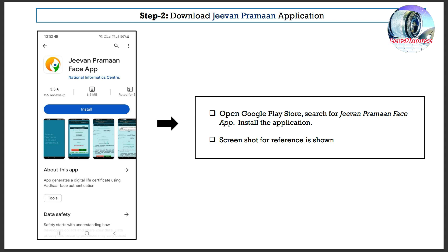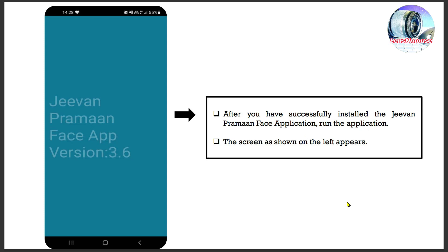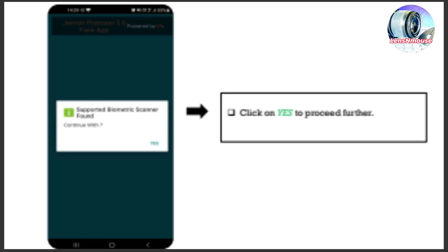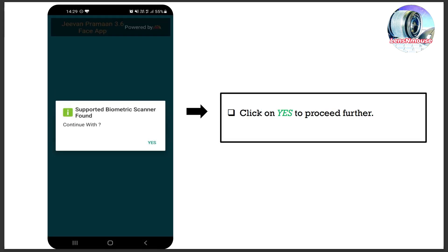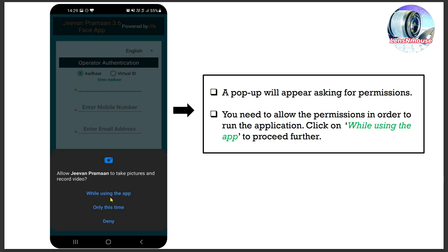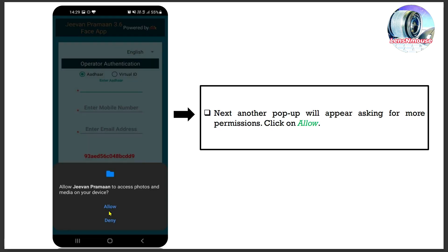Step 2: Open Google Play Store, search for Jeevan Praman Face app, and install the application. A screenshot for reference is shown. After successfully installing the Jeevan Praman Face application, run the application. The screen shown on the left appears — click on Yes to proceed. A pop-up will appear asking for permissions; allow them to run the application. Click on 'While using the app' to proceed. When another pop-up appears asking for more permissions, click on Allow.